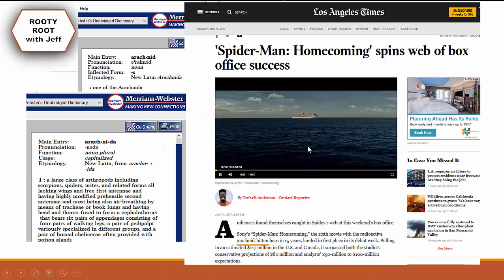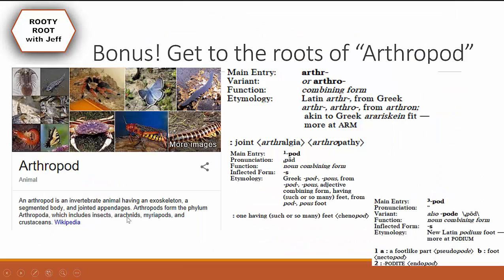Moving on — time for roots in the news. From the Los Angeles Times: 'arachnid bitten'. Arachnid is our root today; arachnid is just another way to say spider. It's one of the Arachnida, and in the definition right after scorpion it references spiders. It's kind of funny because if you watch the movie, at the end there's a super villain whose name is Scorpion, and I think he's going to appear in the next movie — sorry, I didn't give you a spoiler alert but I just couldn't help myself.